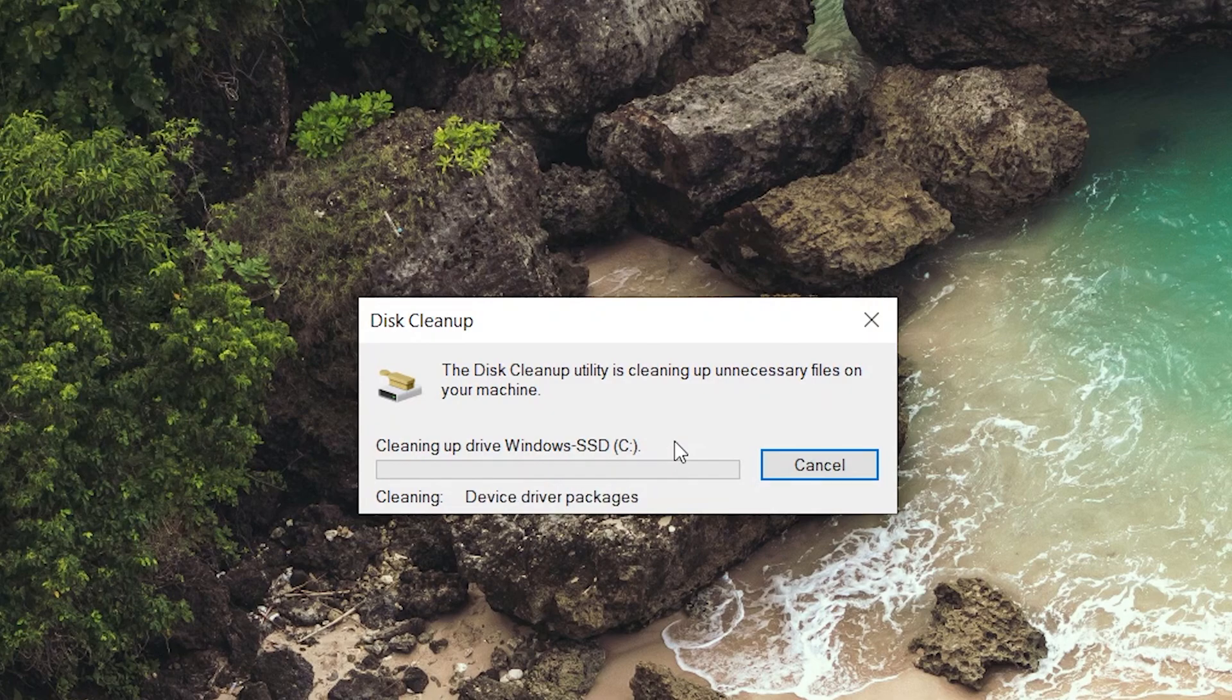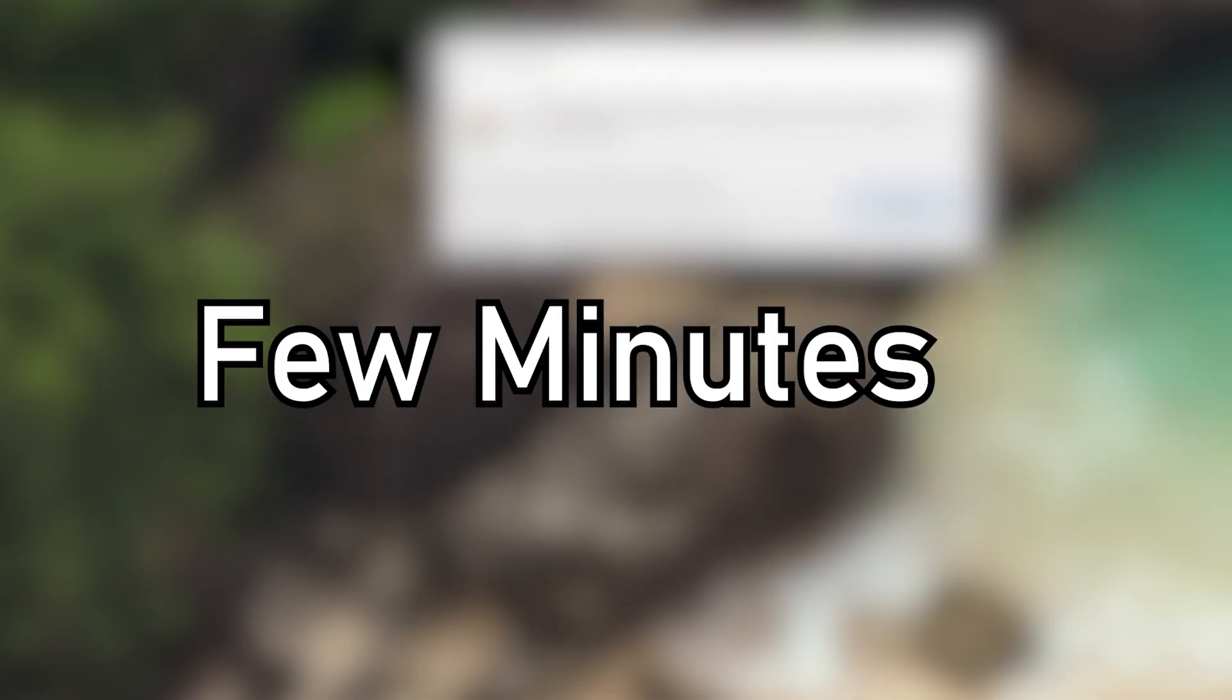It will not cause anything, it's just removing the dump files on Windows and it will take a few minutes.